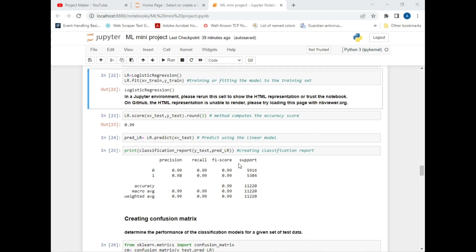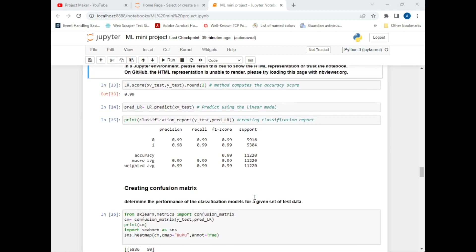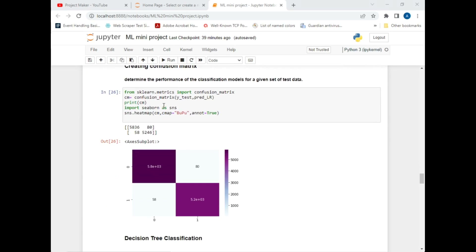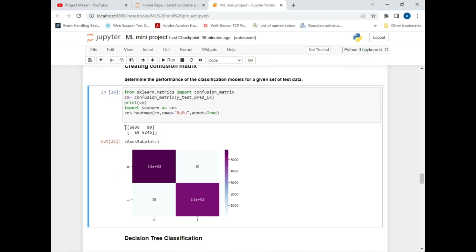The classification report showing precision, recall, F1 score and other details is displayed on screen — approximately 99% accurate. We also visualize using a confusion matrix: 5036 true positives, 5246 true negatives, and so on. I also visualized it using seaborn. That was our first classification method.